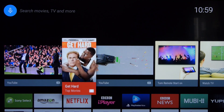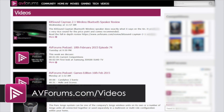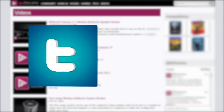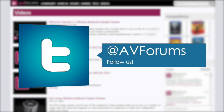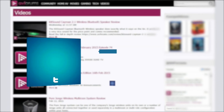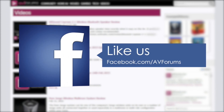That concludes our look at the Sony Android Smart TV platform, which we think needs some work on the user interface, but just about does enough to win an AVForums Recommended award. You can see more videos at avforums.com/videos. You can also follow us on Twitter and like our Facebook page. We'll see you in the next video.